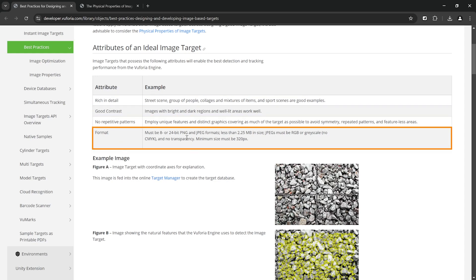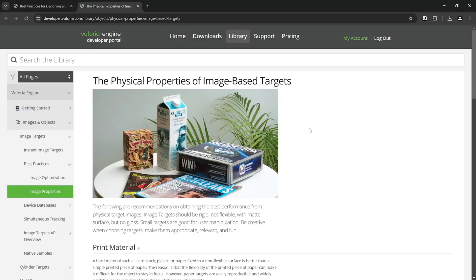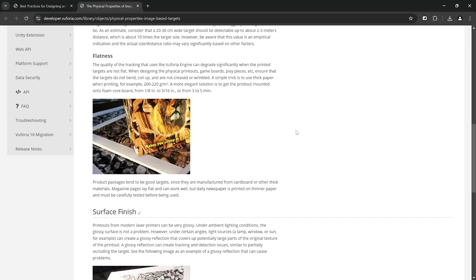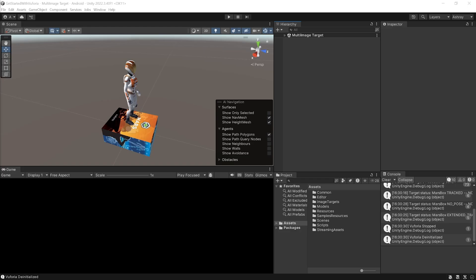And this other document that talks about the design criteria of your box. To summarize these two documents, you need to use images that are rich in detail, good in contrast, and does not have any repetitive pattern. For the box you need to make sure that the images are of the right aspect ratio.